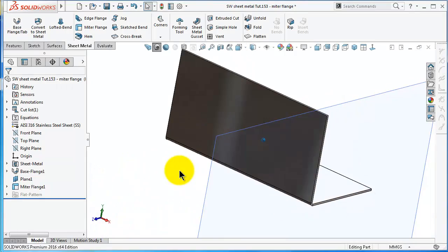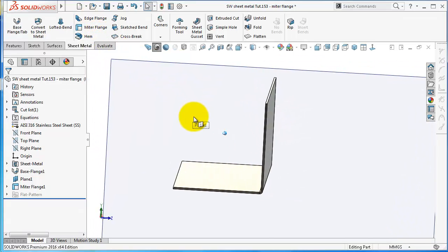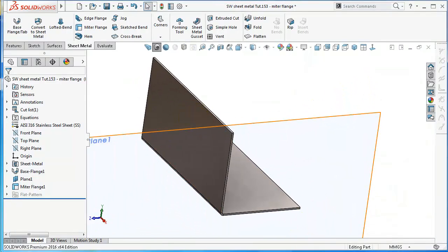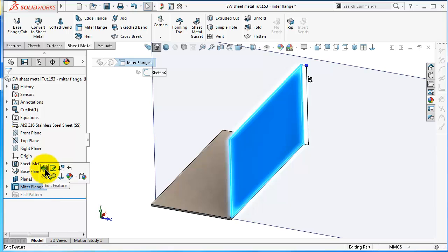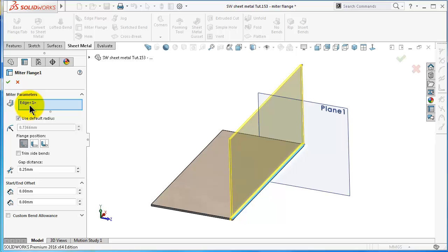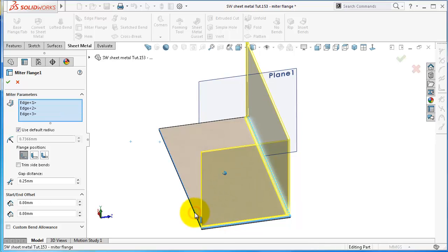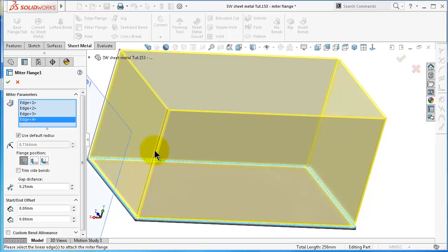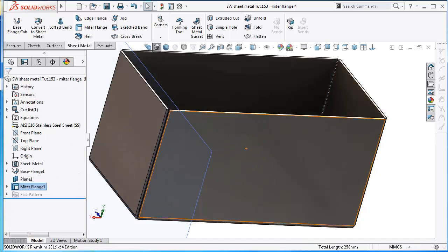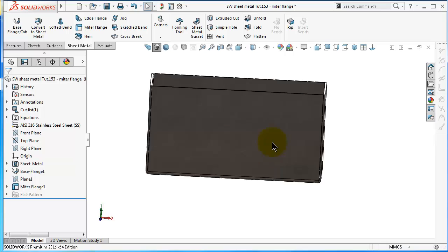For now there is nothing special - we already learned how to create a similar shape with the edge flange. So let's see what more we can do with the mitre flange. Go to mitre flange, edit feature, and in the mitre parameters select the rest of the edges. As you notice, you are simply creating many edge flanges by selecting the edges in series. When you are done, click OK and hide the plane. Now you have a box shape.